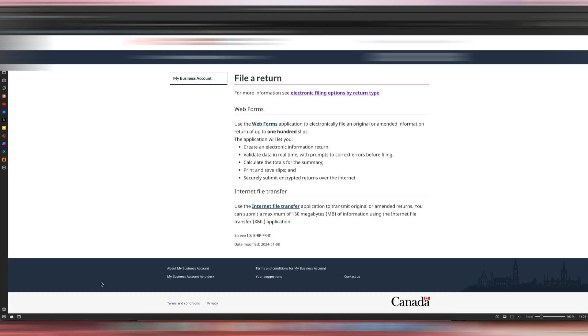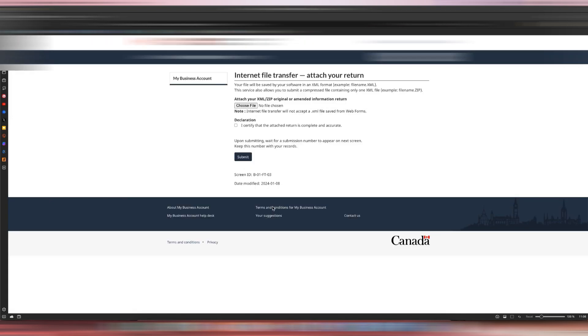Once you do that, it will take you to this page. What we want to do is click Internet File Transfer. This is the XML file that we downloaded in QuickBooks.